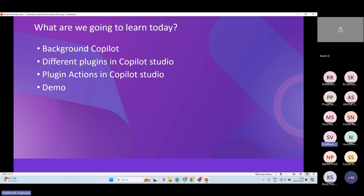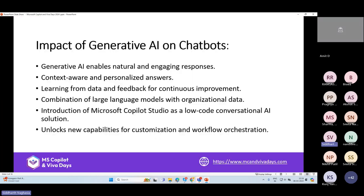The topic for today is 'Harnessing the Power of Copilot Plugin Actions.' We will set up some background around Copilot, then see what different plugins are available, and then deep dive into our specific topic — plugin actions in Copilot Studio. Kunj will also be showing us some cool demos around creating and using Copilot plugin actions within Copilot Studio.